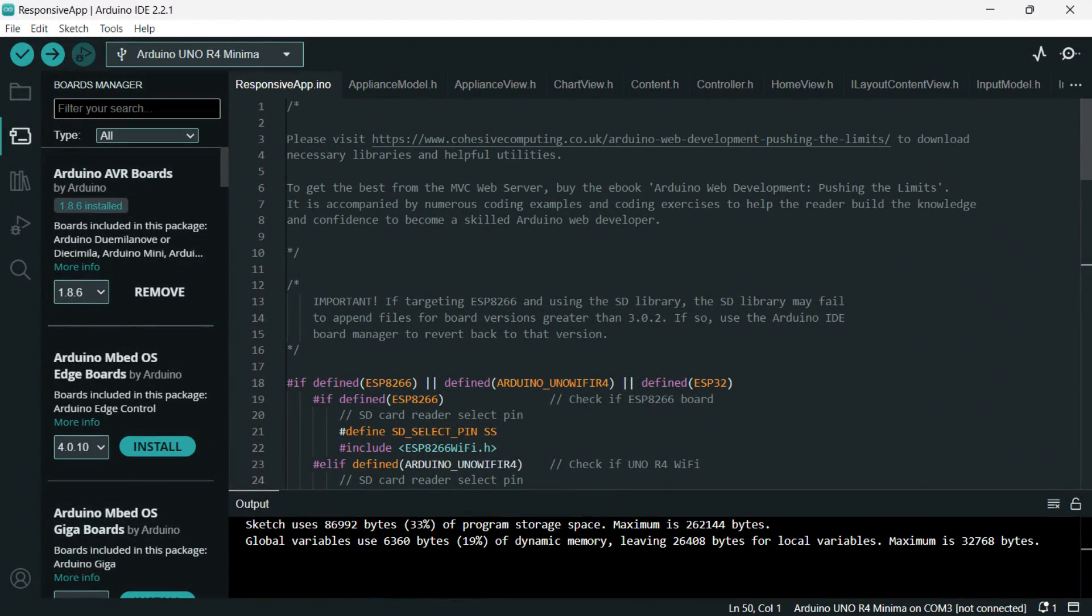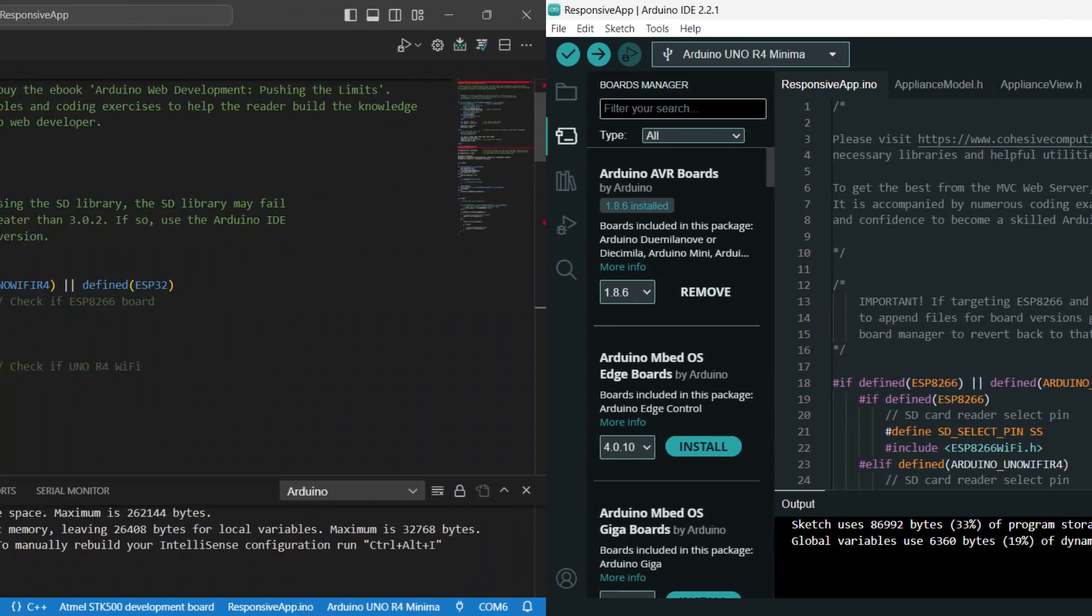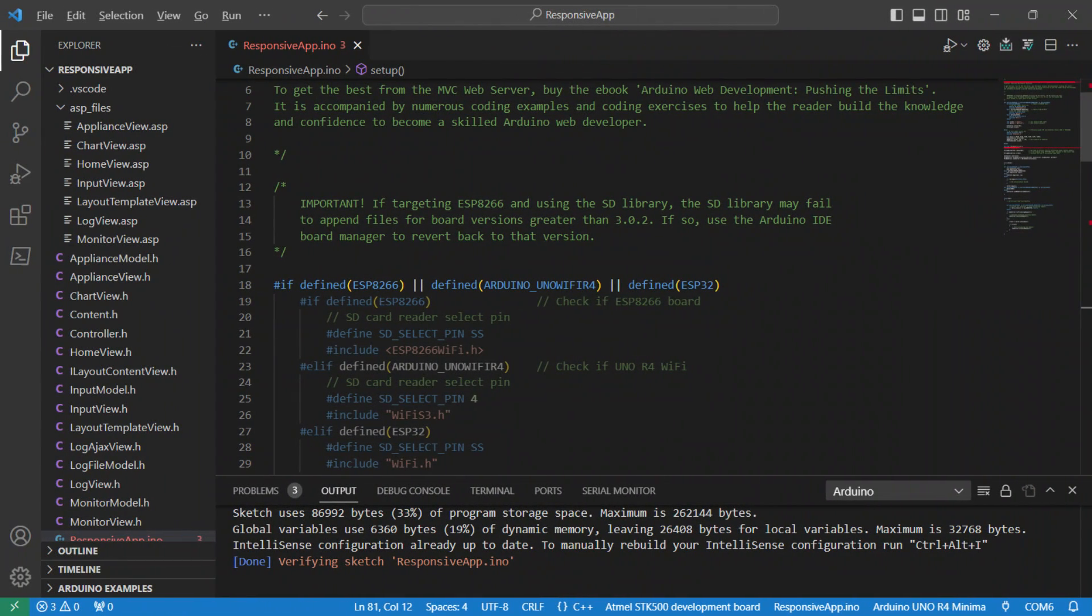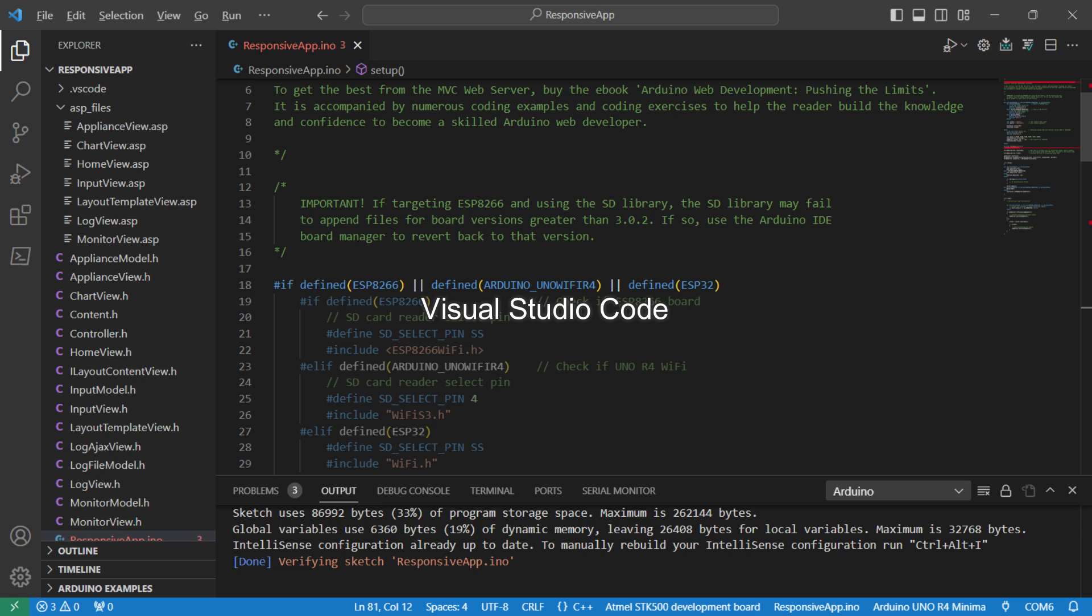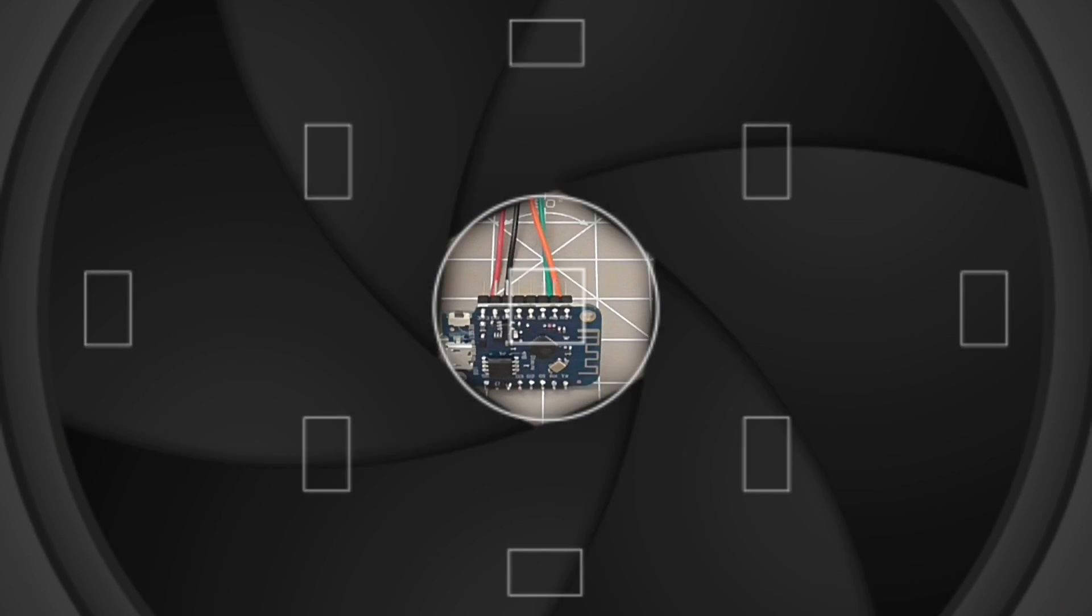You can build the source code using the latest Arduino IDE. I recommend using the freely available Visual Studio Code if you want to take advantage of Arduino server pages. Watch until the end of the presentation to find out more.